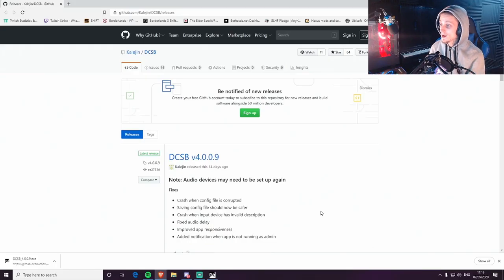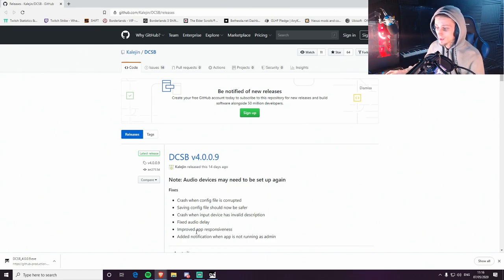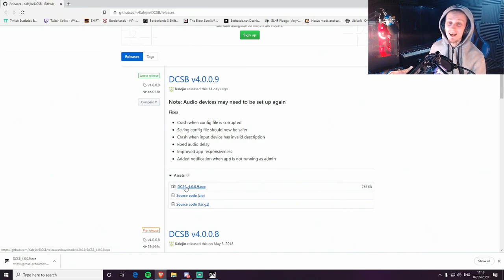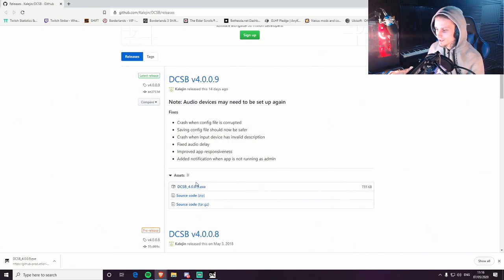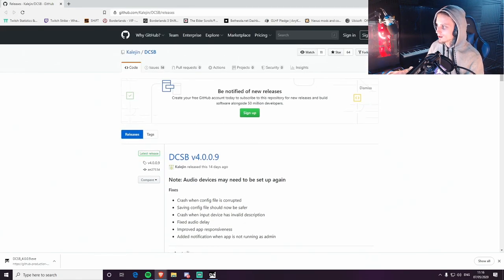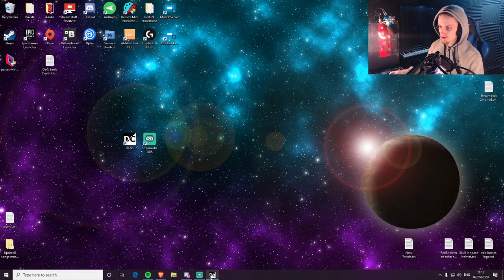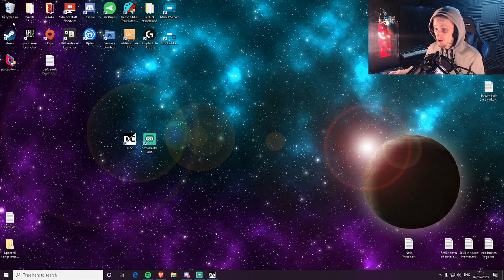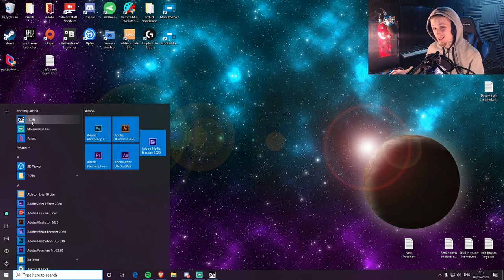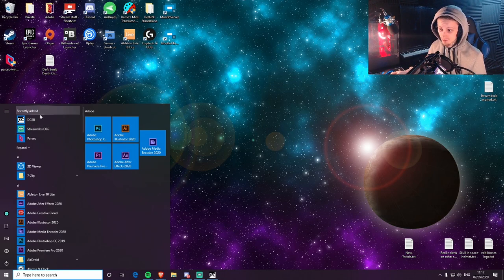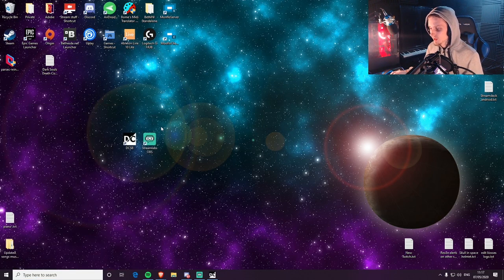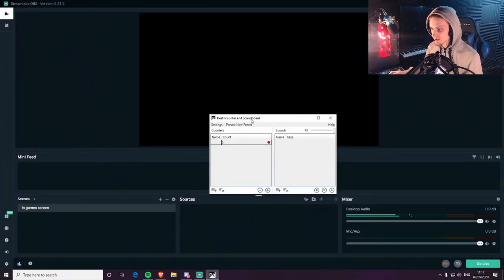So here we are now on the computer, and this is the website — it's a GitHub website, I'll put the link down below. Scroll down, download the DCSB EXE. You don't need nothing else, you're fine with just that, so download that. I've got Streamlabs OBS installed and this up and running. Install that — you won't get a shortcut after you install it, so just click on your Windows, you'll see it there in recently added, then you can just drag it to your desktop. And once you have this open...